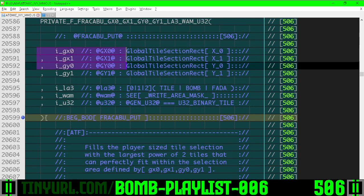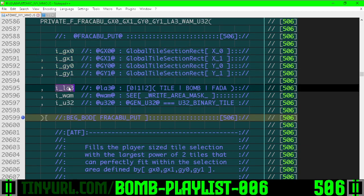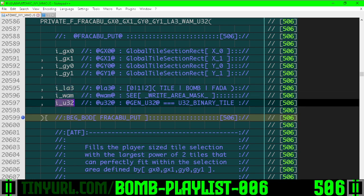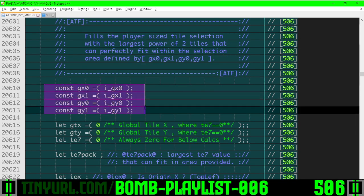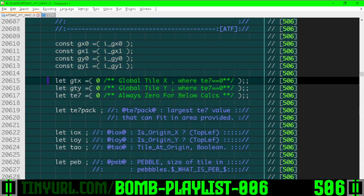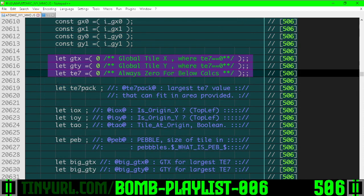We have a selection region here that represents our brush, the layer, the write area mask, and the binary tile we want to set. Shorthand references here: GTX, GTY, and the tile size exponent.